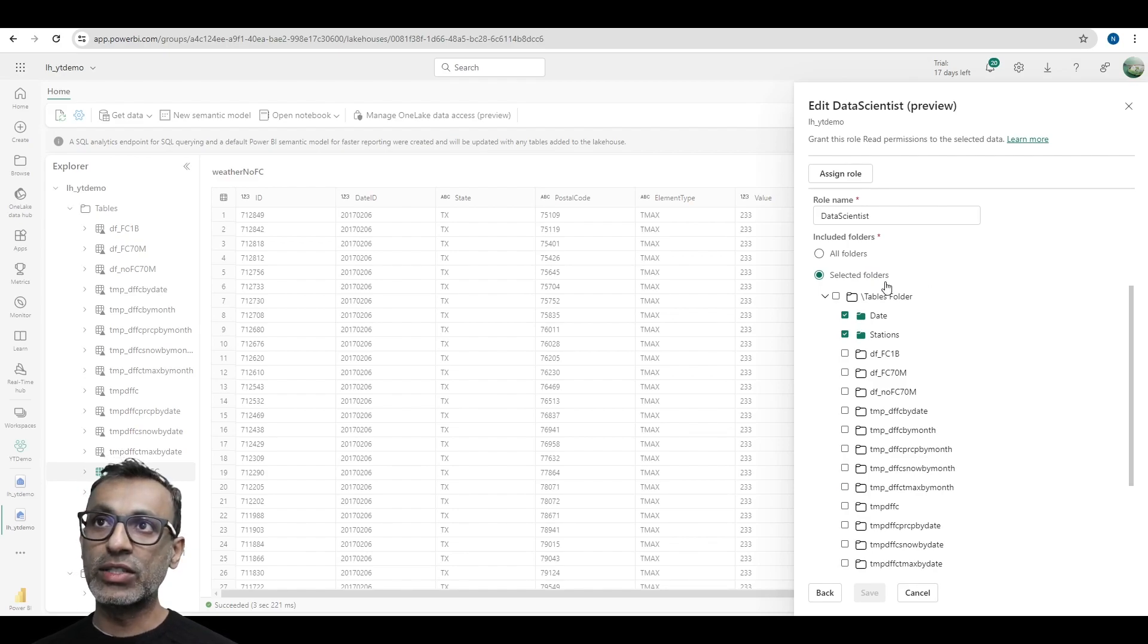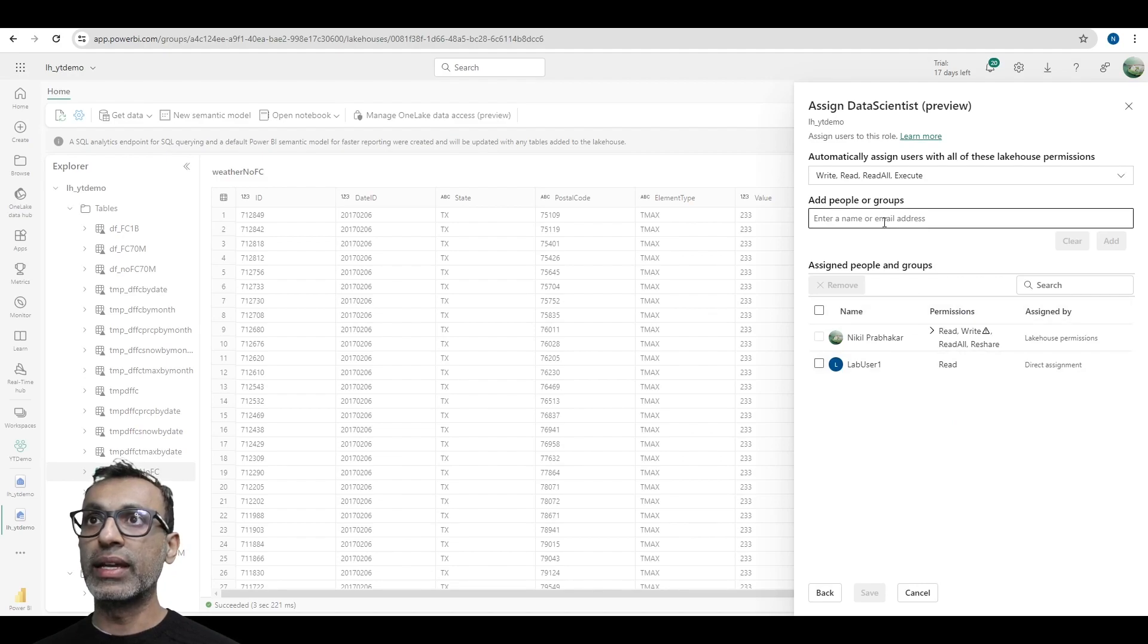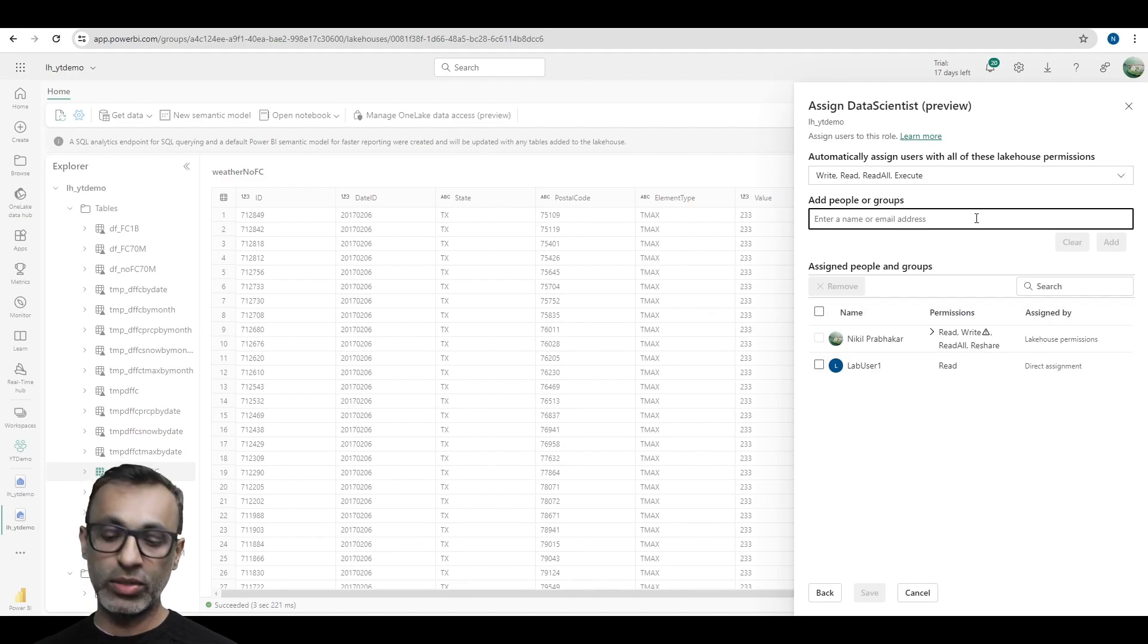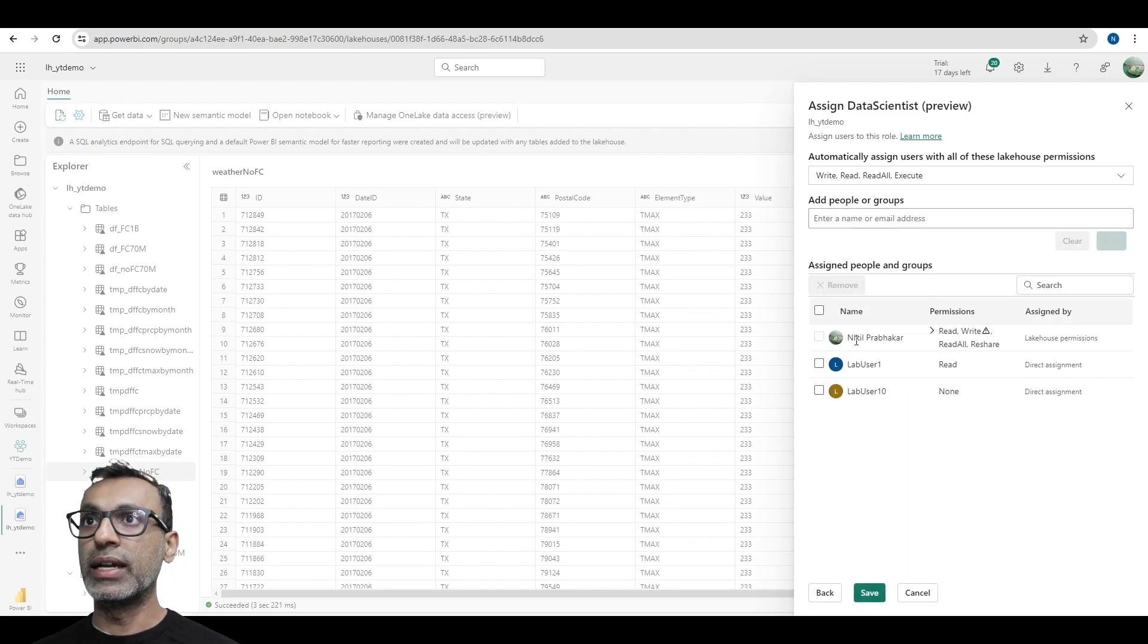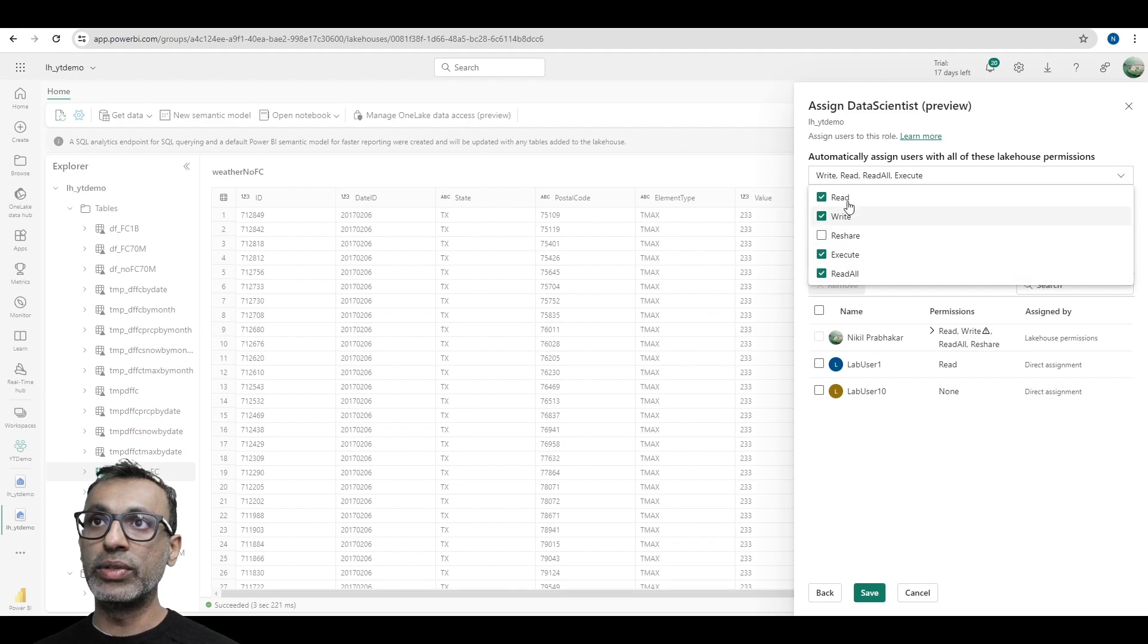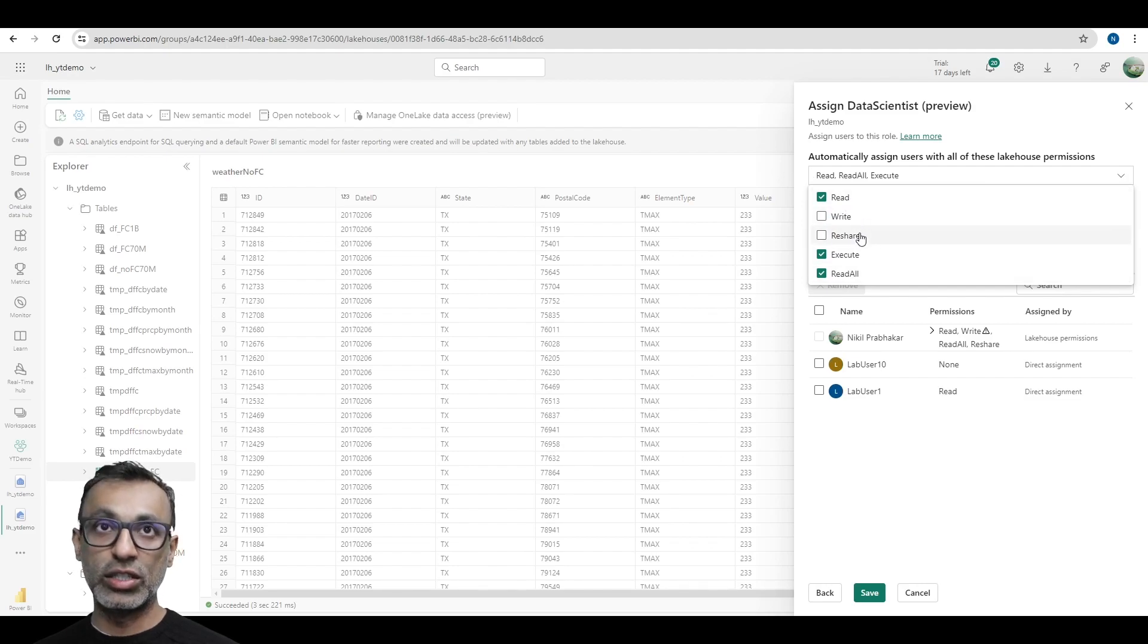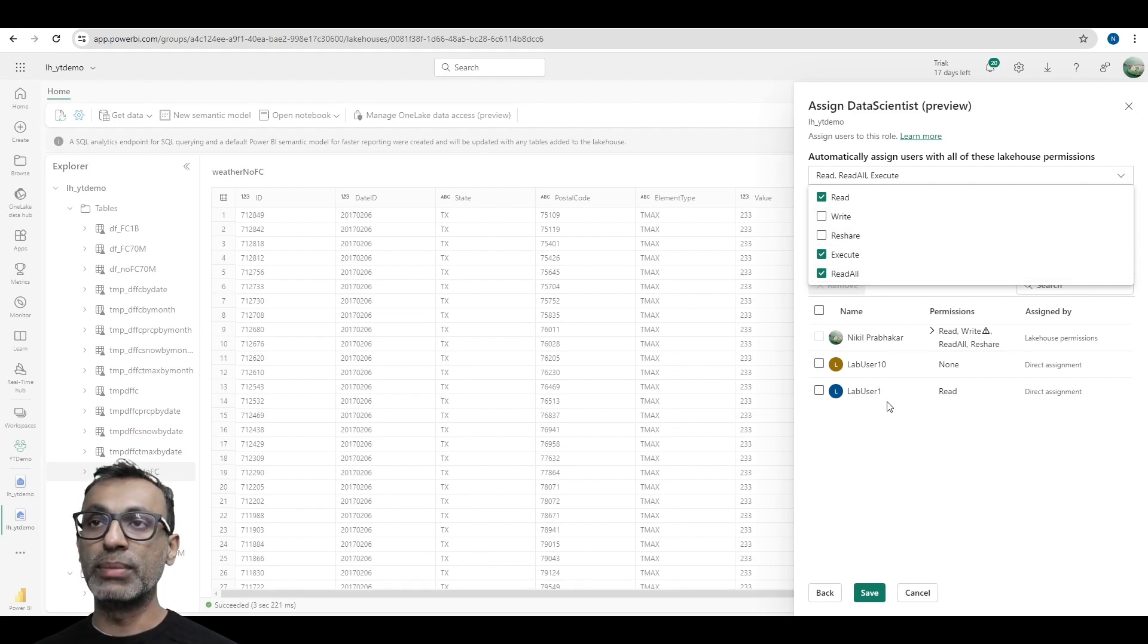Once I give access to the different tables or folders, I need to assign this role. So, I can enter the user who has access to this. For example, let me pick new user, add, and then that's how you add the user. And you can also give them various permissions, read, write, execute, read all. In my scenario, I just wanted them to have read access to this data source. So, they can read it, execute it, or read all. So, those are the permissions I gave them.